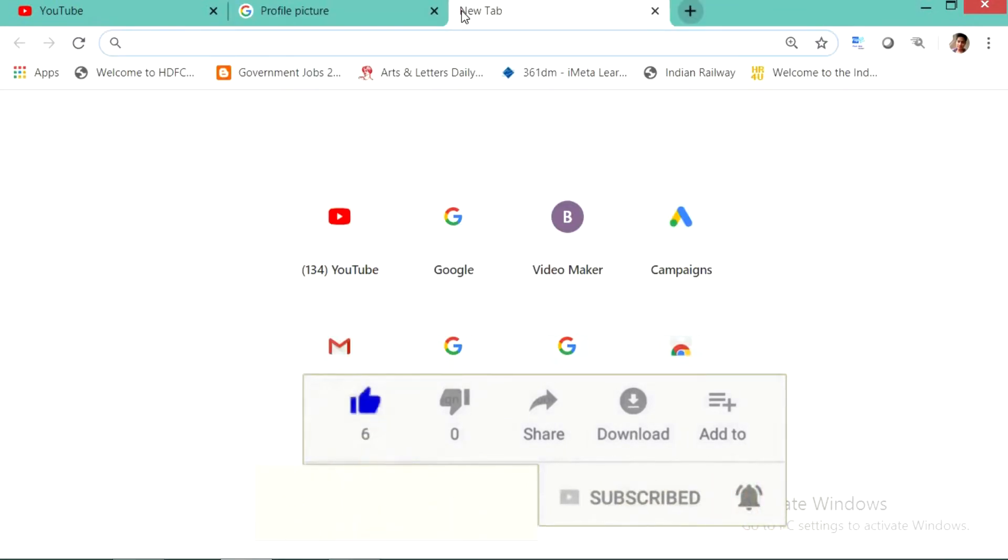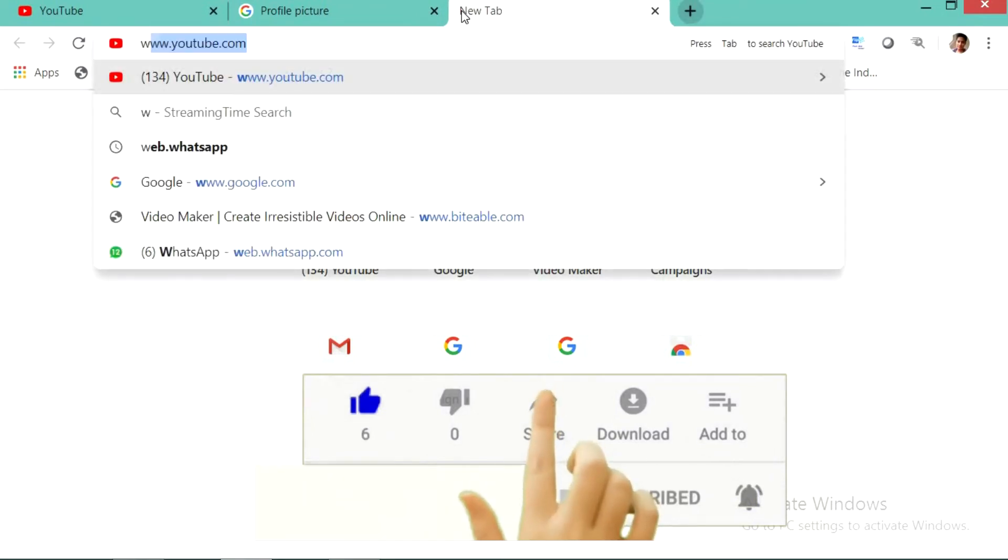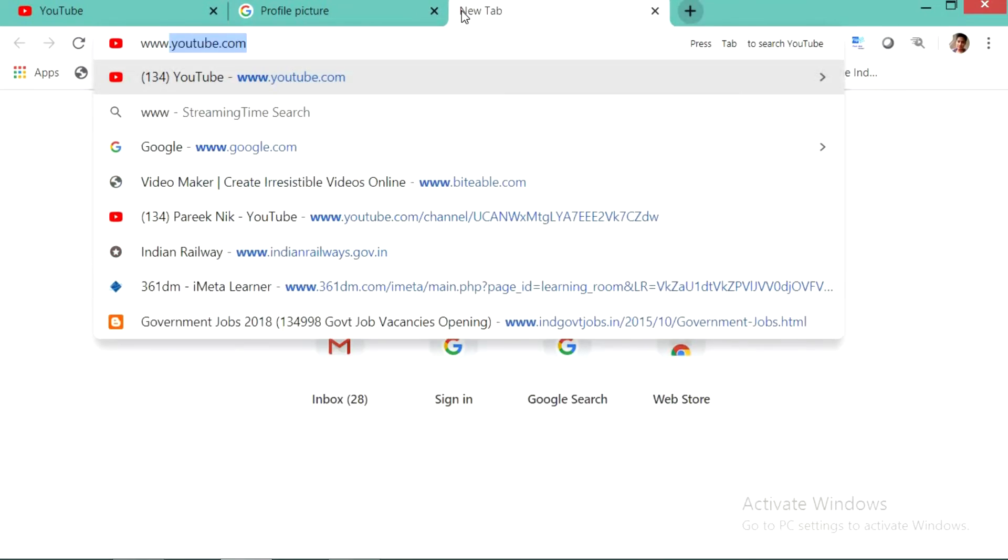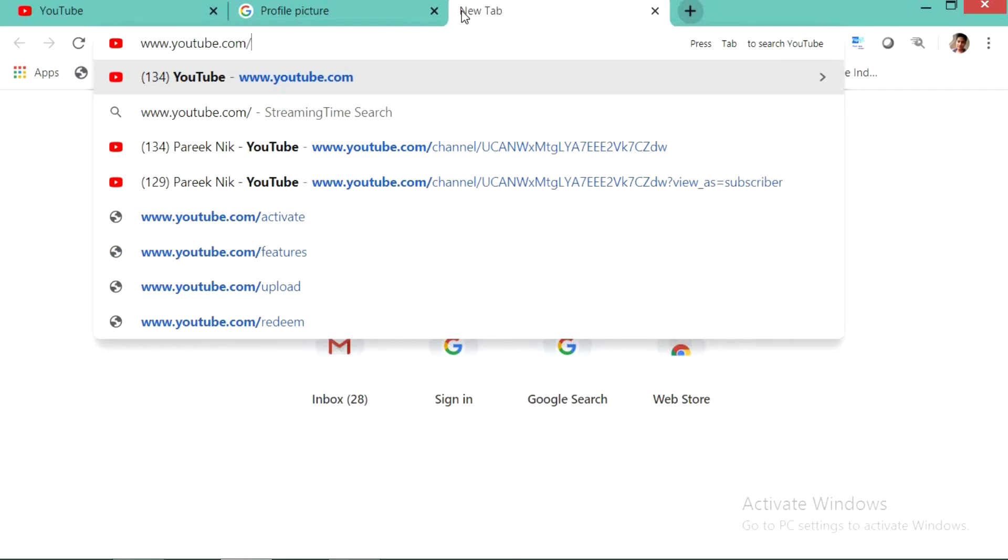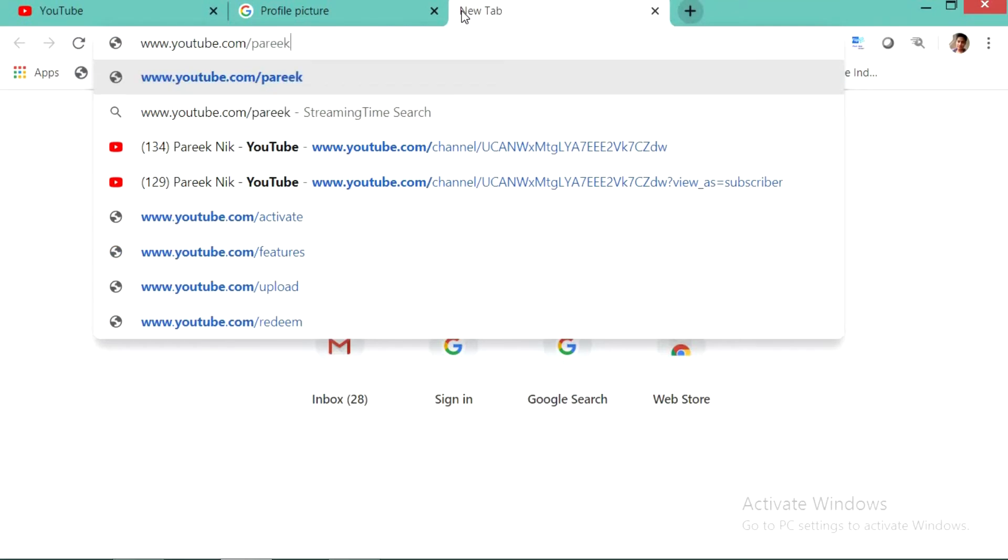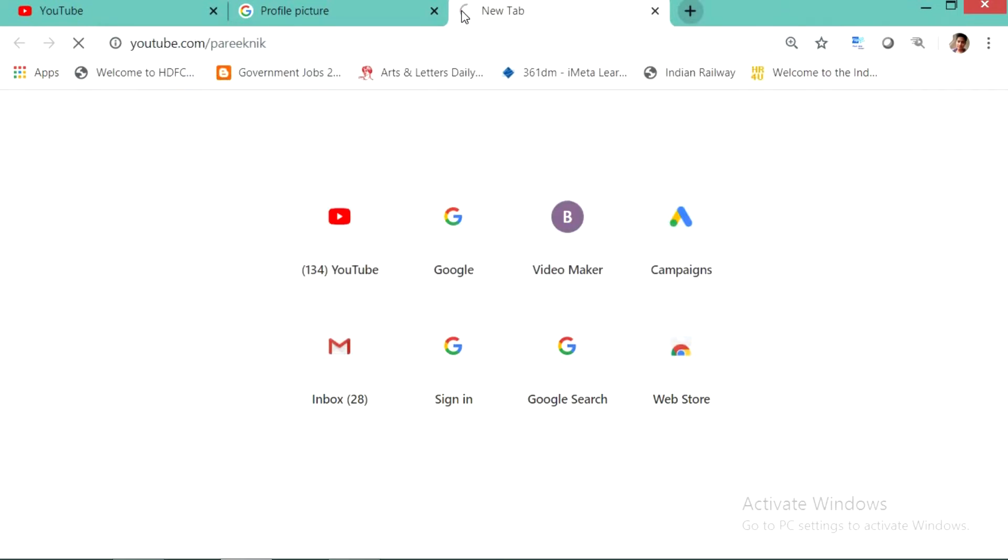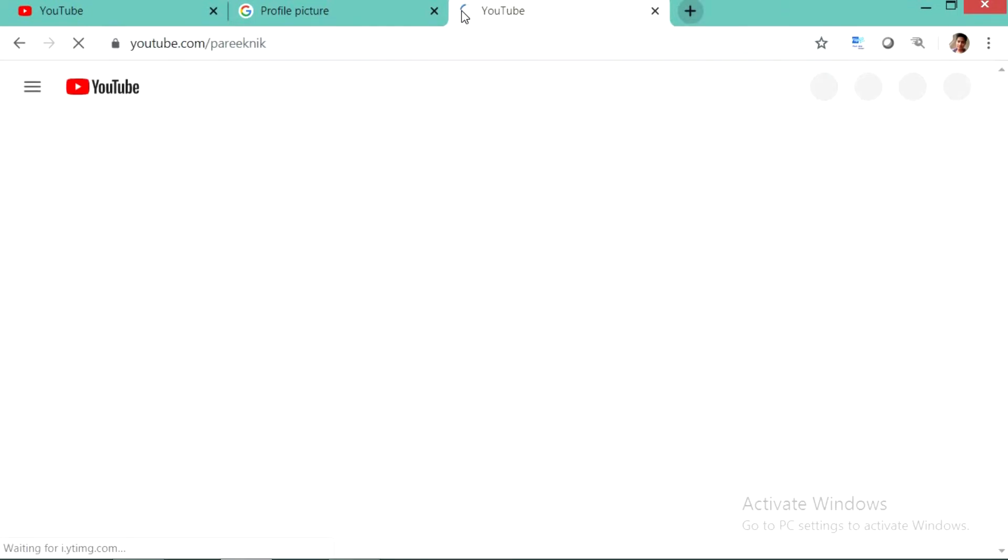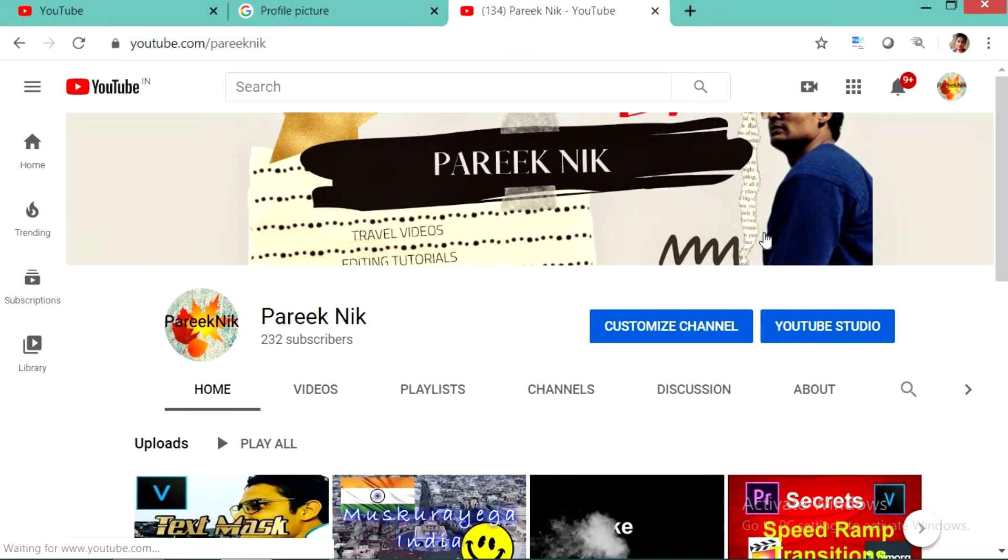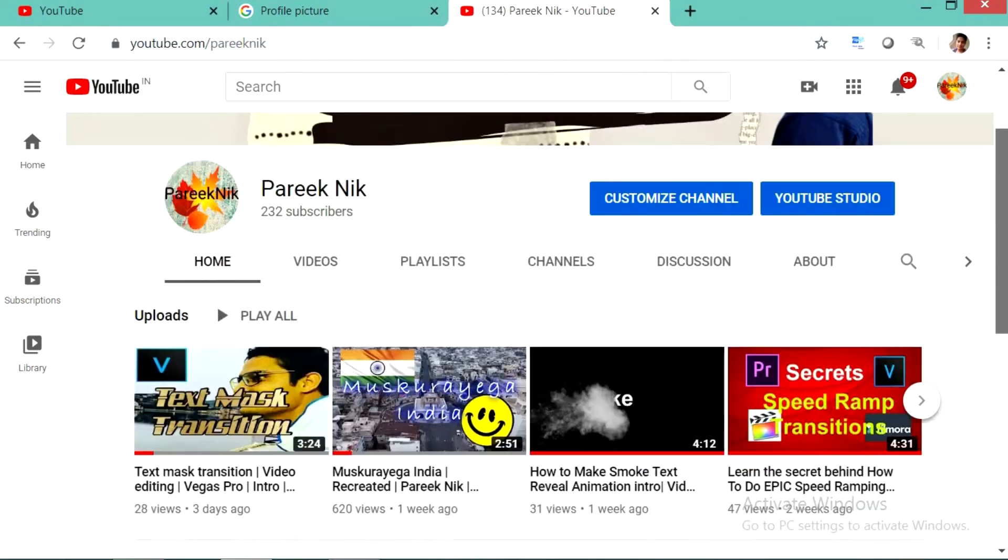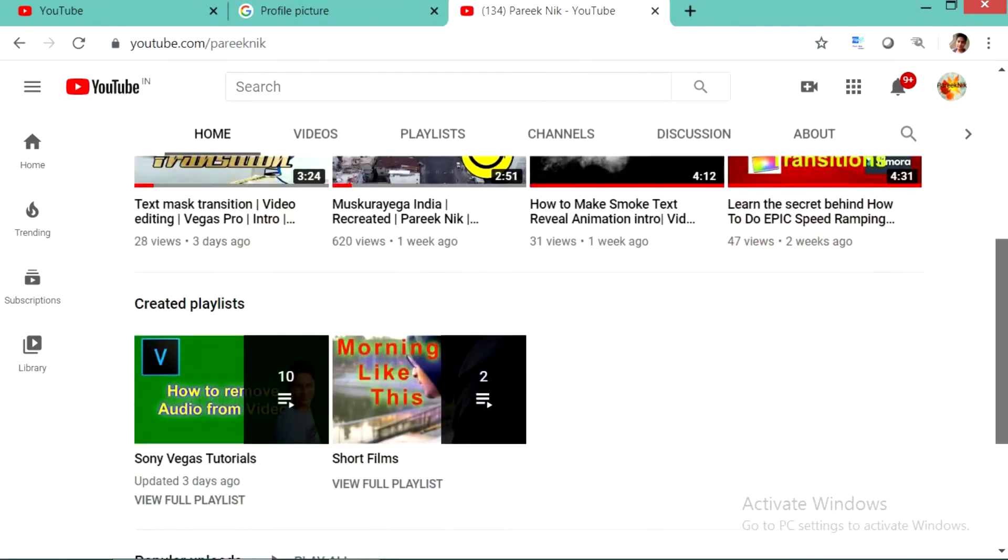So now let us see how our YouTube channel URL looks. For that what you have to do, go to Google Chrome, open youtube.com/pareeknik. Here please note that you no need to put /c in your URL. You can see that my channel has been directly opened with my custom URL without any /c.